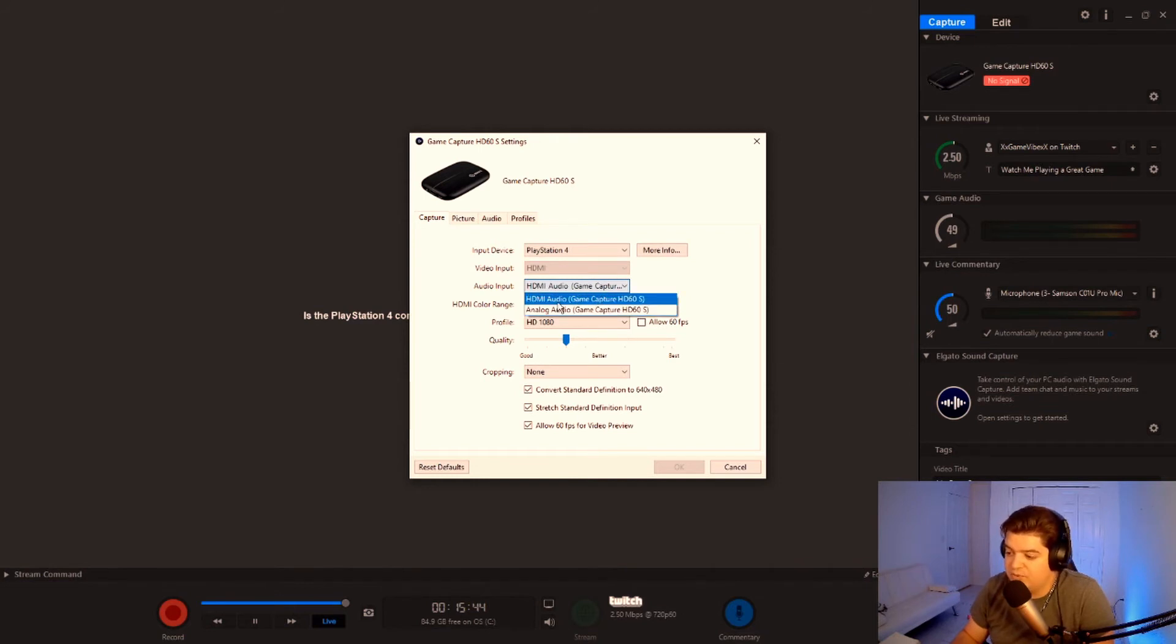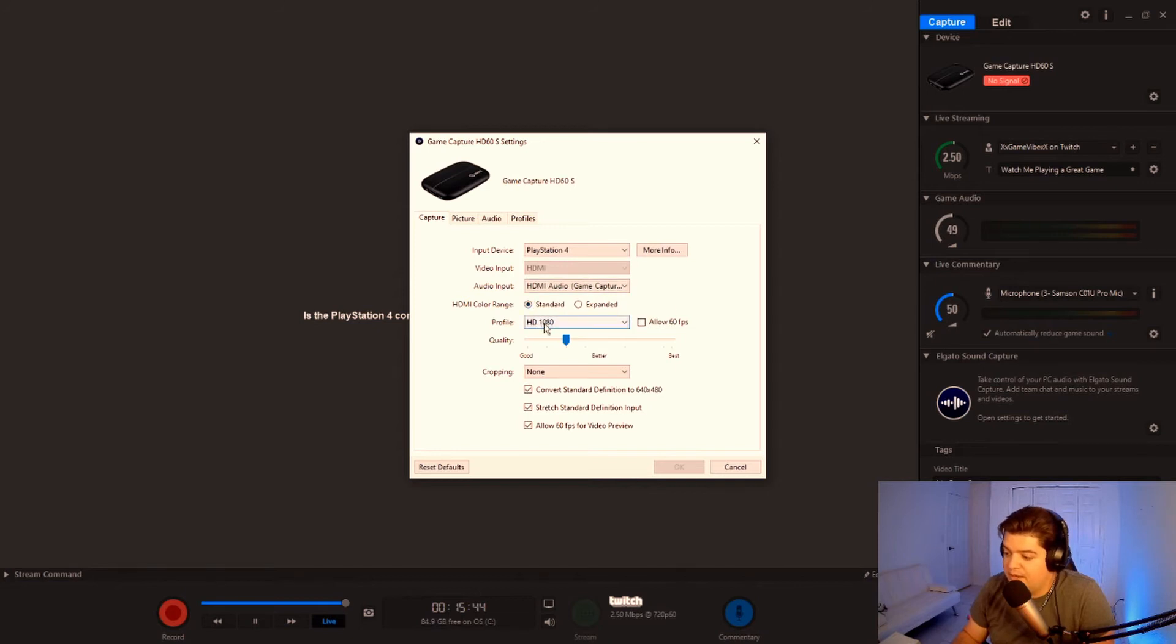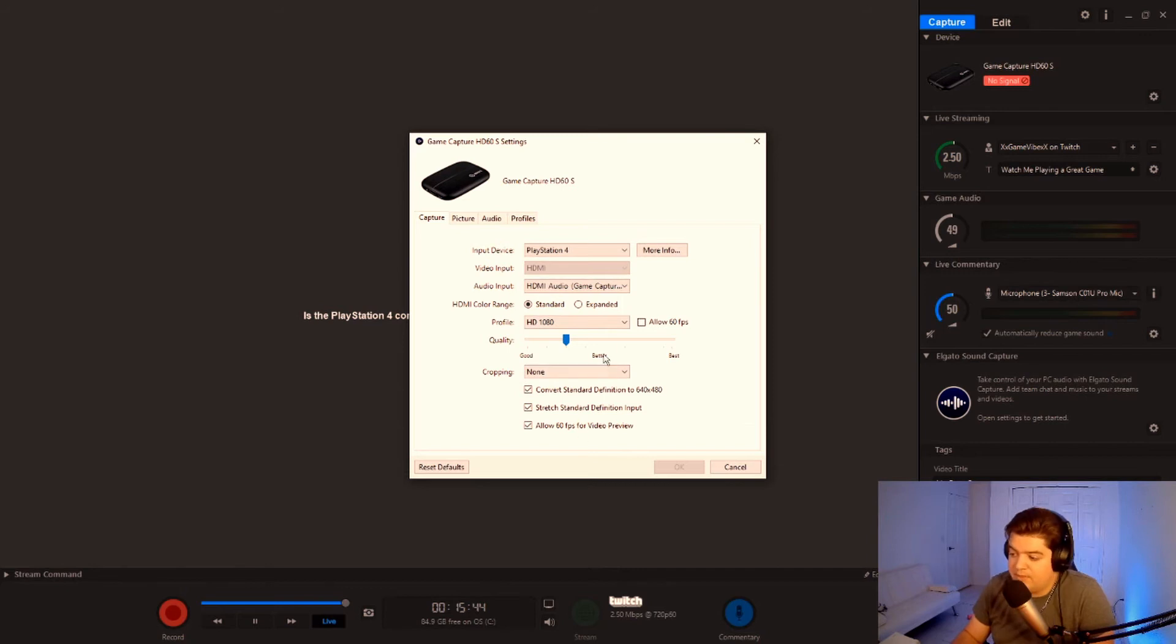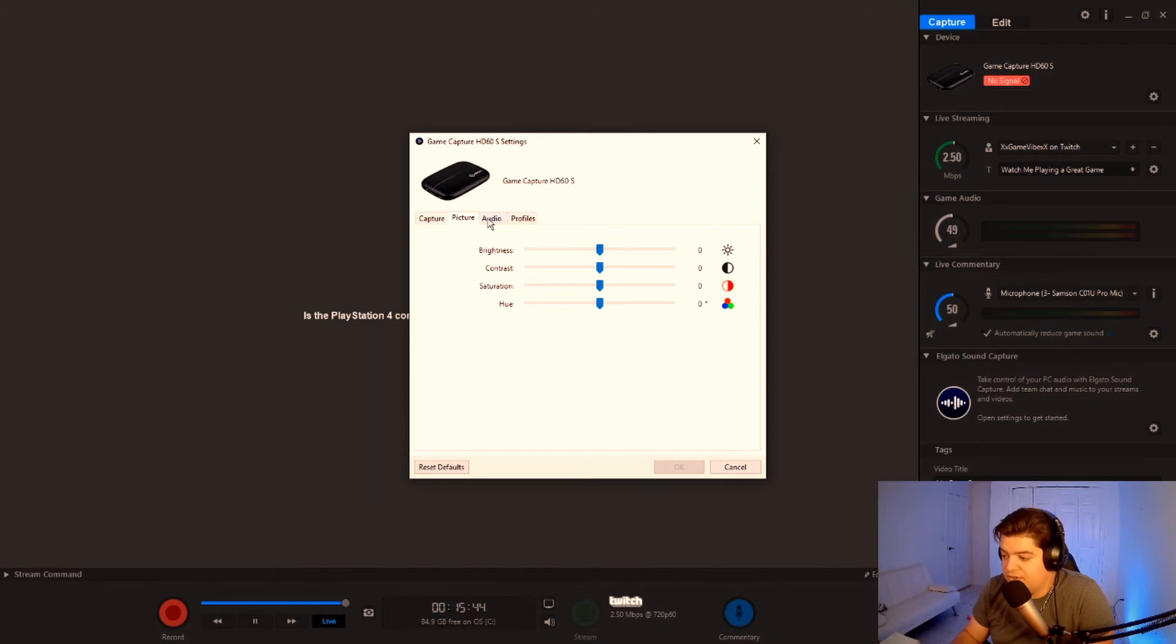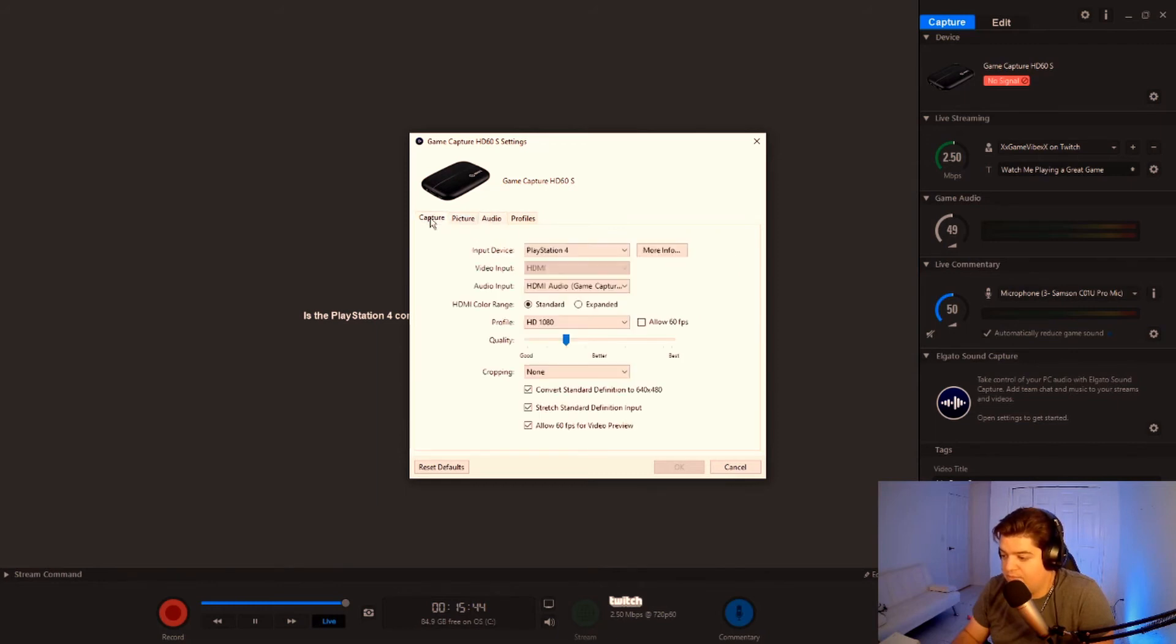Other than that, then you just put regular HDMI. Go into standard. I play in 1080p and everything else. You want to play with 60 frames per second, then you can do that. Practically picture and audio, everything seems to be fine. You don't want to touch any of that. Then you're just going to hit OK.